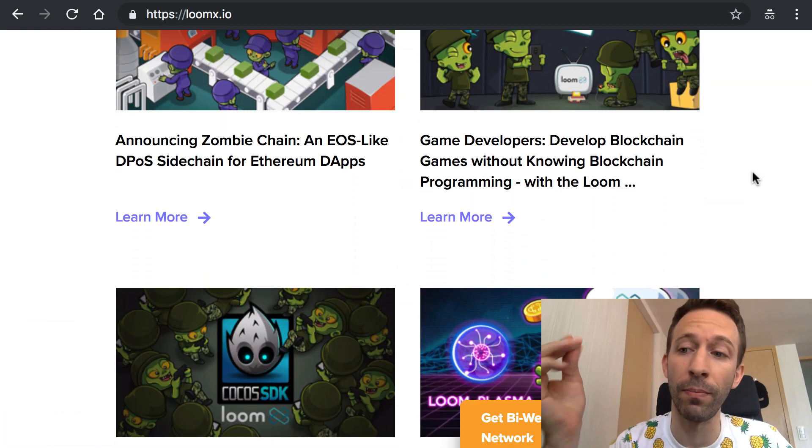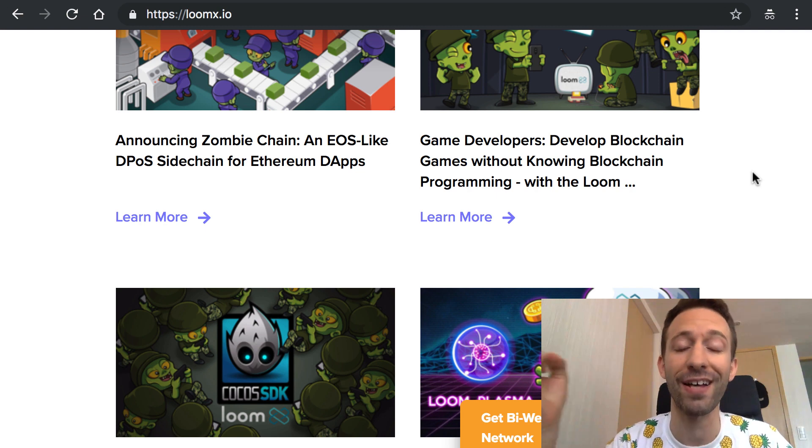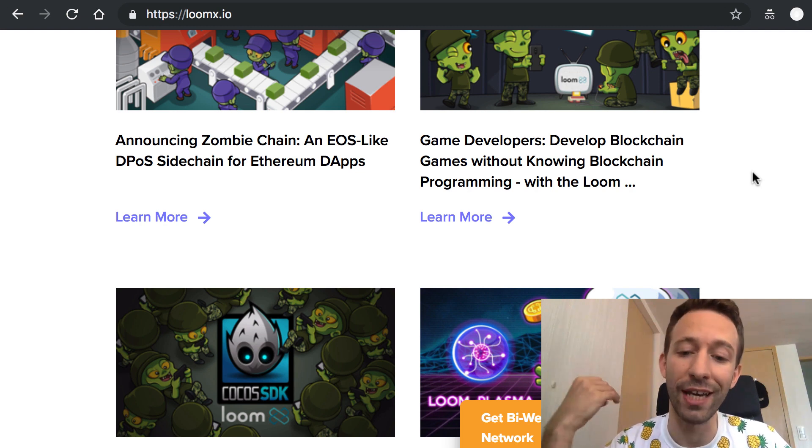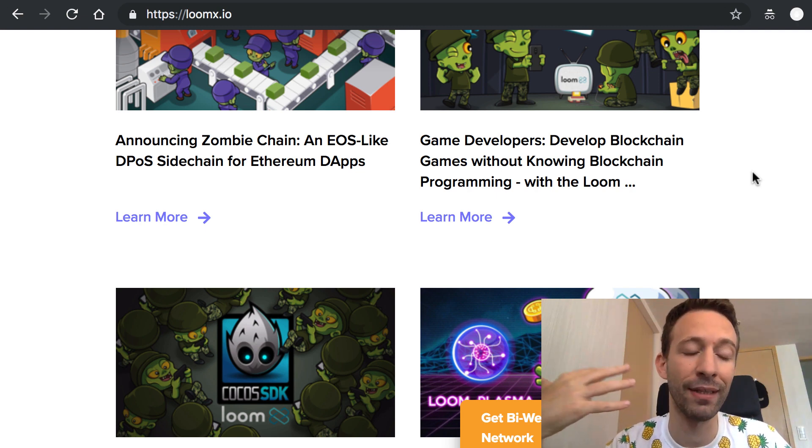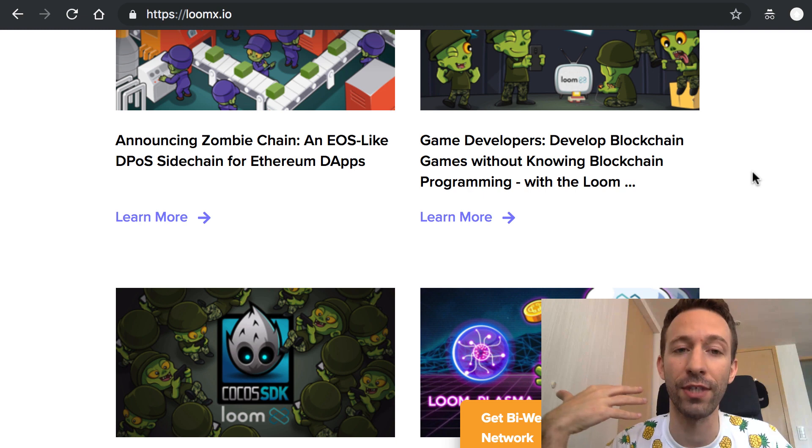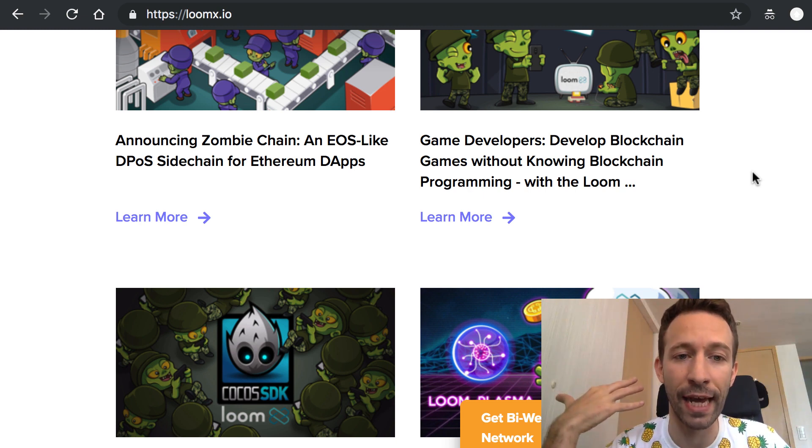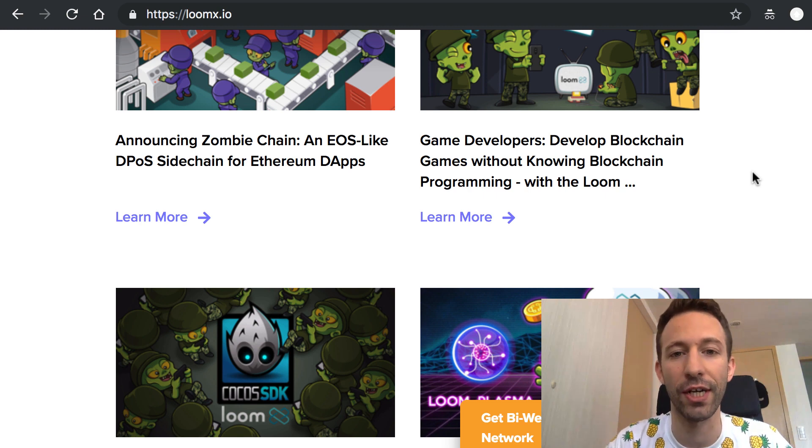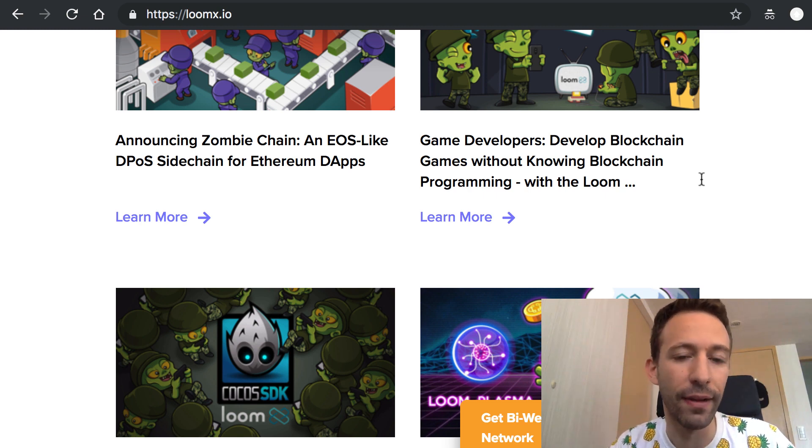Recently they released a tutorial on how to deploy a dApp on the Plasma chain and so I turned it into a video.